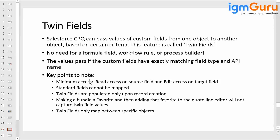There are some key points to note: minimum access requires read access on the source field and edit access on the target field. Standard fields cannot be mapped — whatever comes from the Salesforce CPQ managed package cannot be mapped; you need to create your own custom field. Also, twin fields are populated only upon record creation. Making a bundle a favorite and adding it to the quote line editor will not capture twin field values.